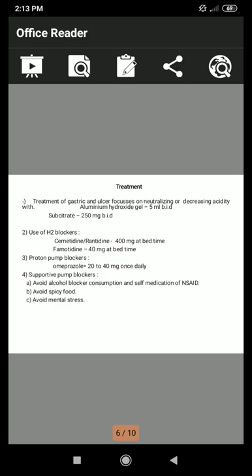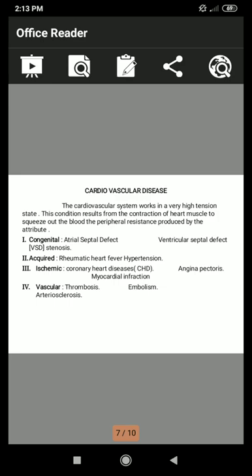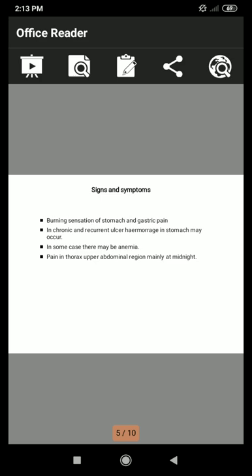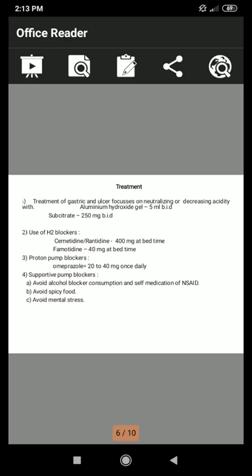In summary, peptic ulcer involves three pathways: neurocrine, endocrine, and paracrine. Symptoms include burning sensation of the stomach, gastric pain, hemorrhage in chronic ulcers, anemia, and pain in the thorax and upper abdominal region mainly at midnight. Treatment focuses on neutralizing acidity with aluminum hydroxide gel and sucralfate, plus H2 blockers, proton pump blockers, and supportive measures.